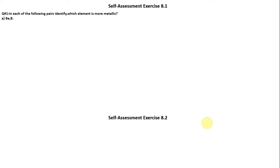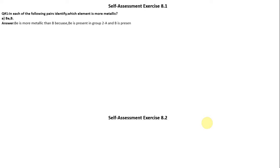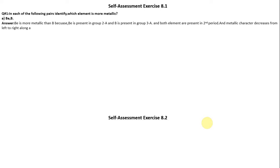Question 1: In each of the following pairs, identify which element is more metallic. First pair: Beryllium or Boron? Beryllium is more metallic than Boron because Beryllium is present in group 2A and Boron is present in group 3A, and both elements are present in the second period. Metallic character decreases from left to right along the period.